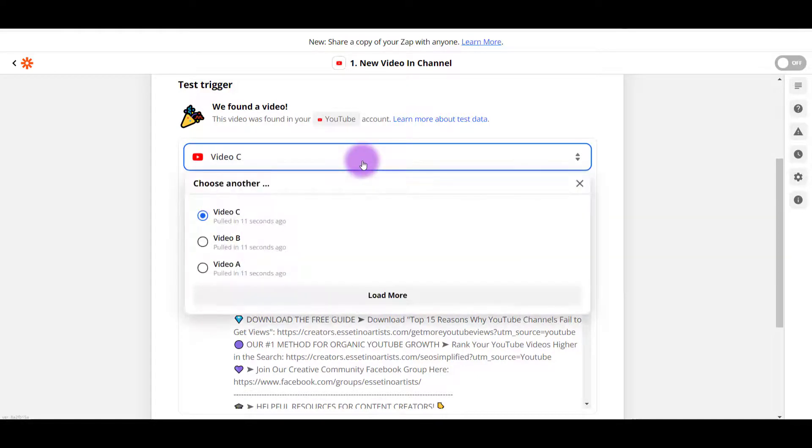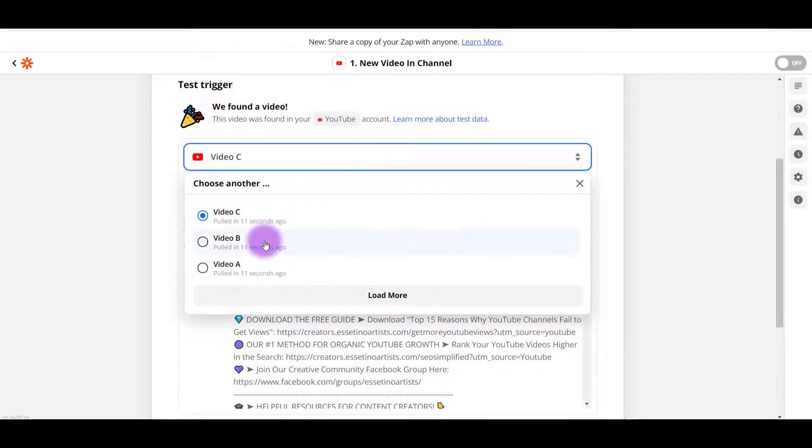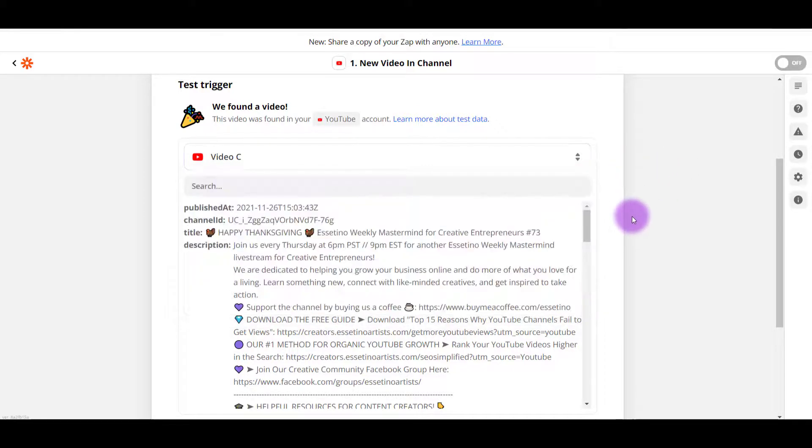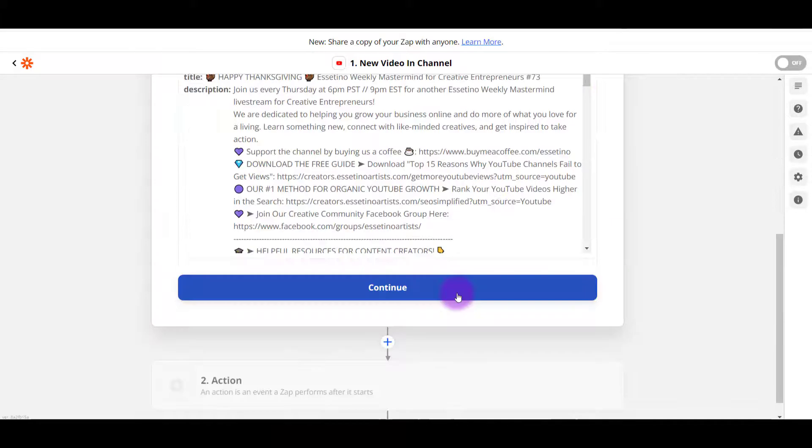You click on this, it'll show you other videos like the video that we did before that and the video that we did before that. So I'm okay with it pulling up this one, click continue.